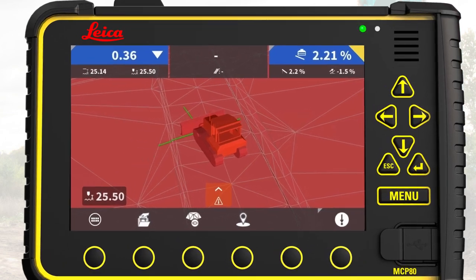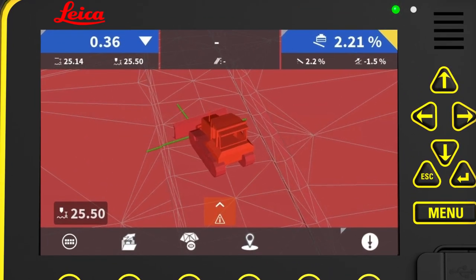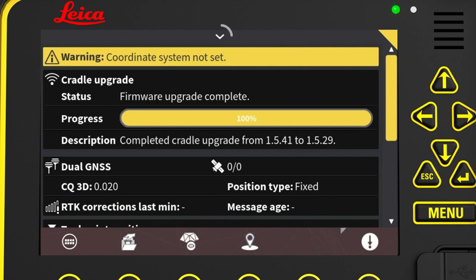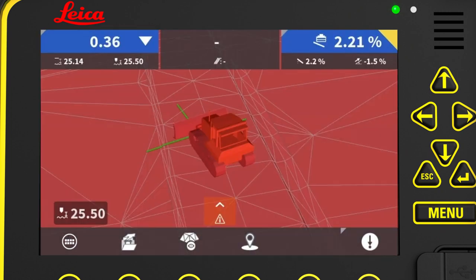We start in the main run screen and observe that the entire screen is lit up red. Why is that? We press the icon info bar to check what is wrong, and we see that the coordinate system is not set. Let's fix that.